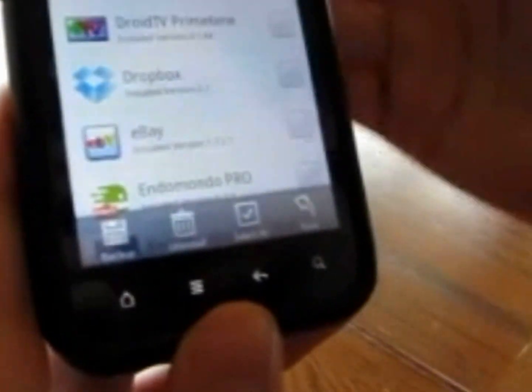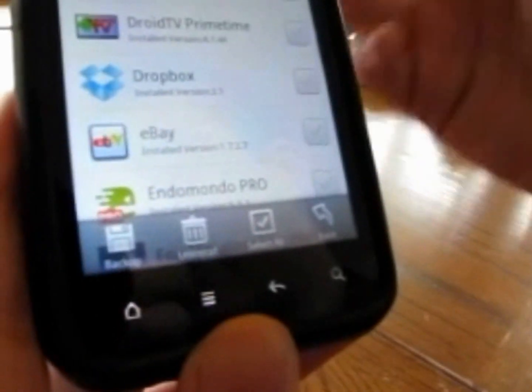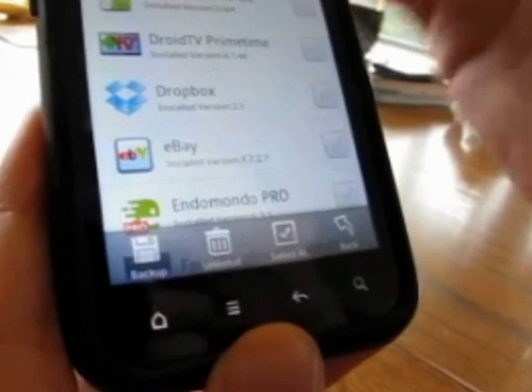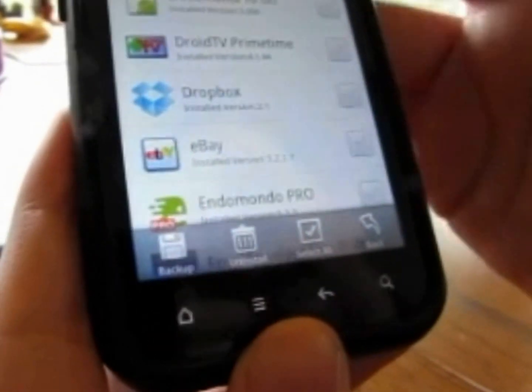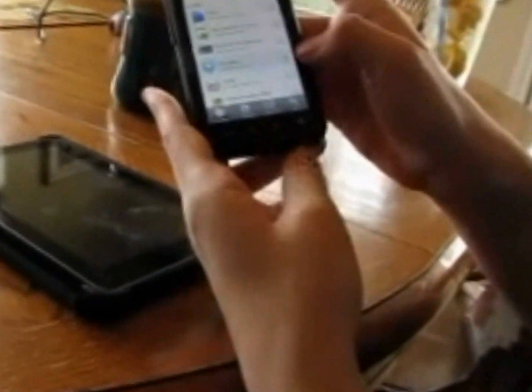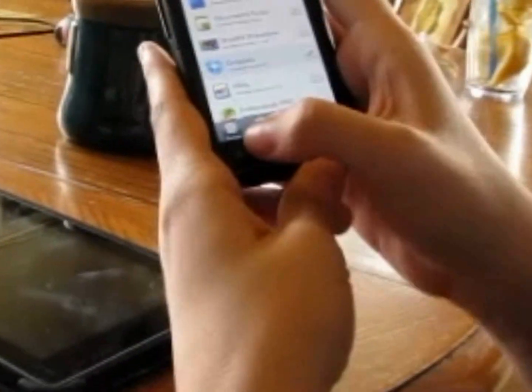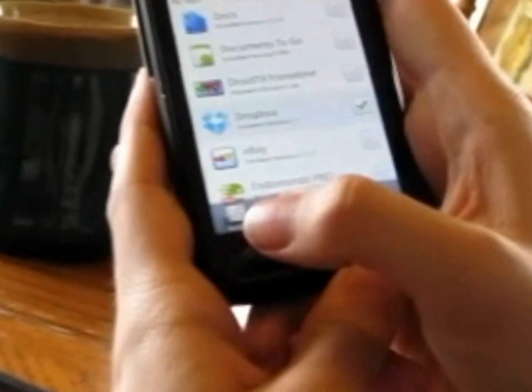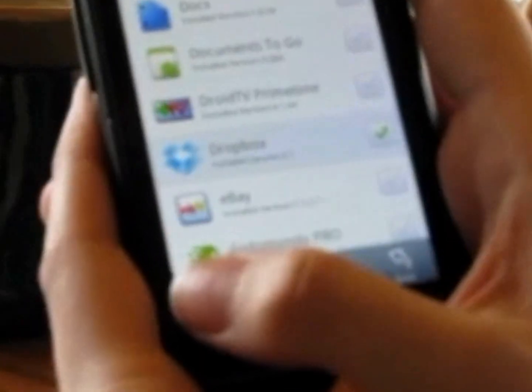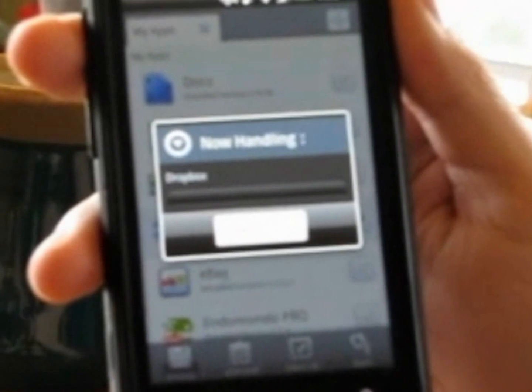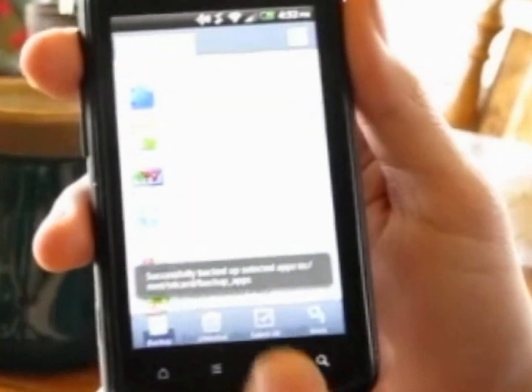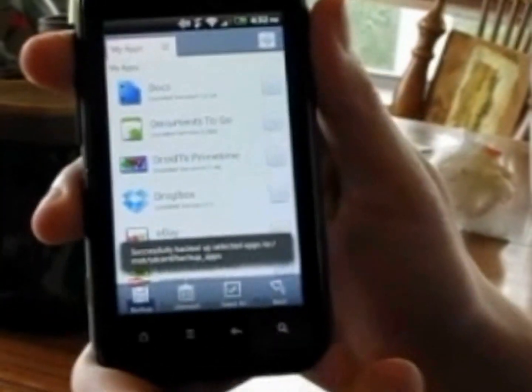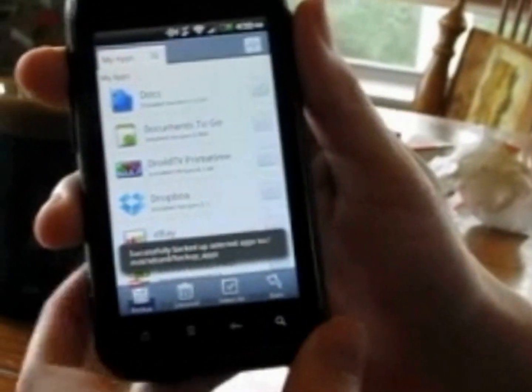What you're going to do is click the check mark there, and then you're going to select Backup at the bottom. When you select Backup, it's going to say Now Handling Dropbox, and then within a few quick seconds, it's all backed up.